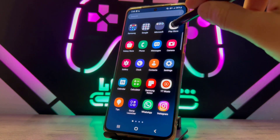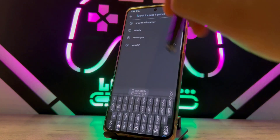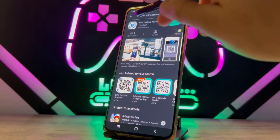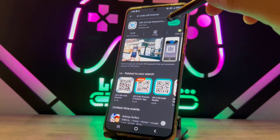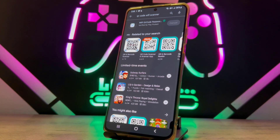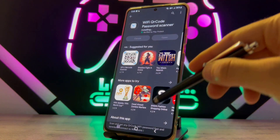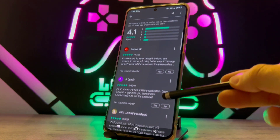You have to download an application from the Play Store which is completely free. Let me show you which one — tap here — it's called QR Code Scanner. You have to install this application on your Android device. Once you install it, I will show the rest of the setup and how we can use it.